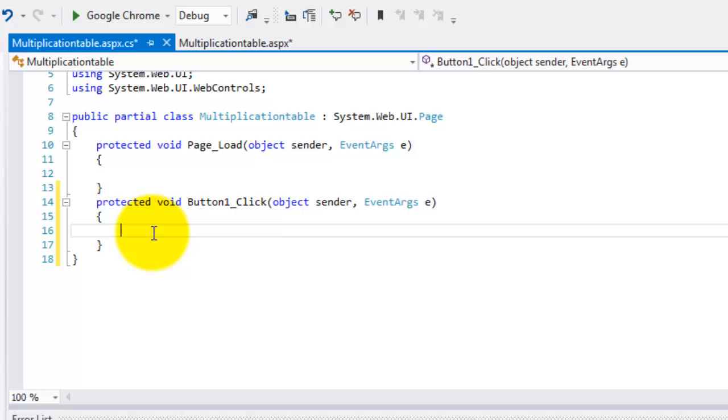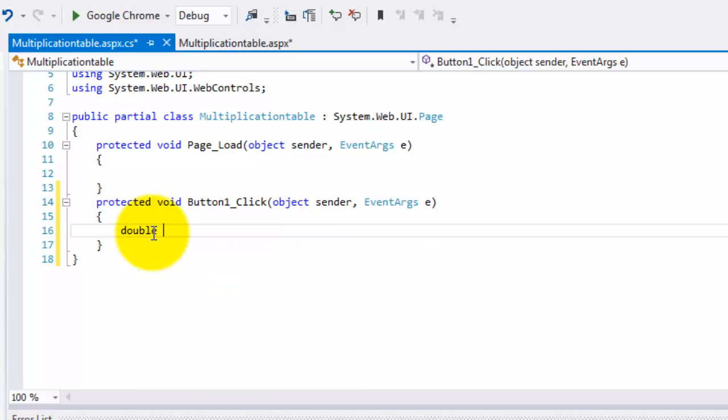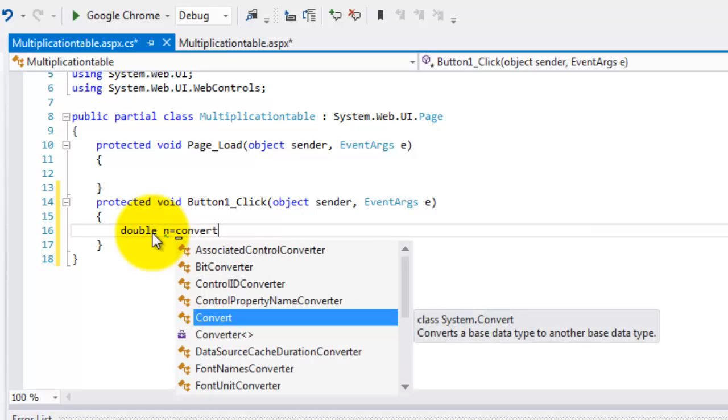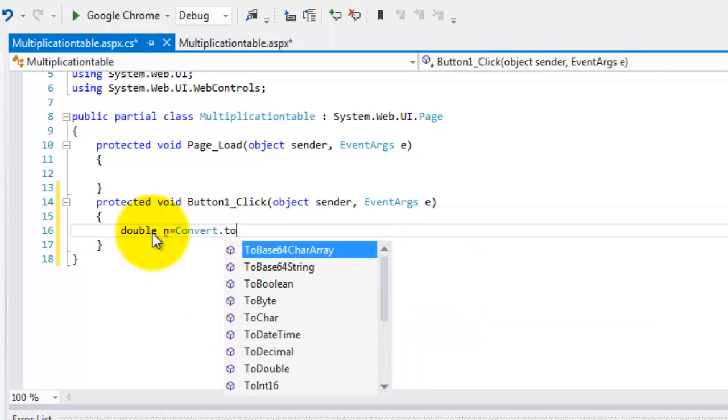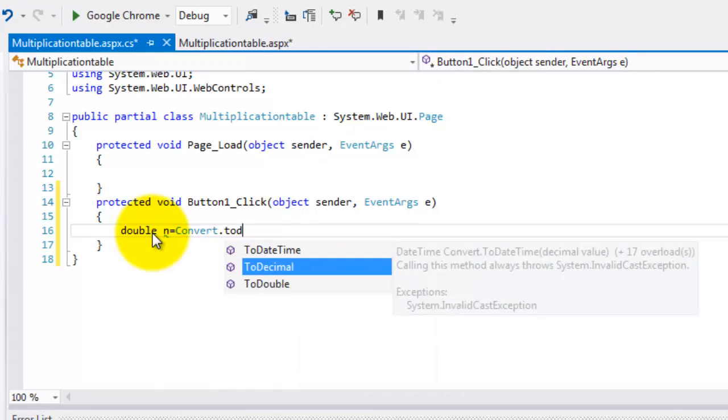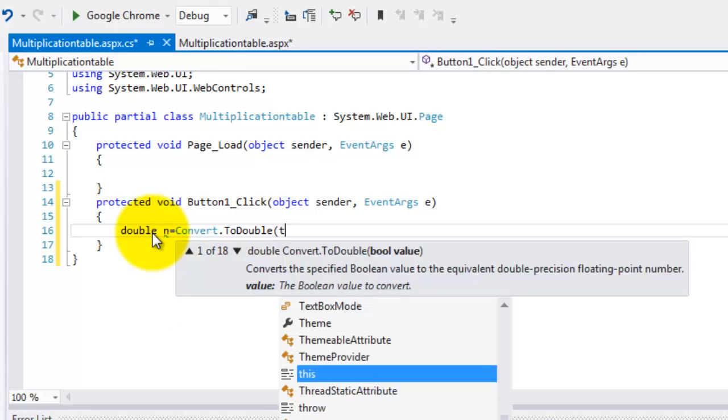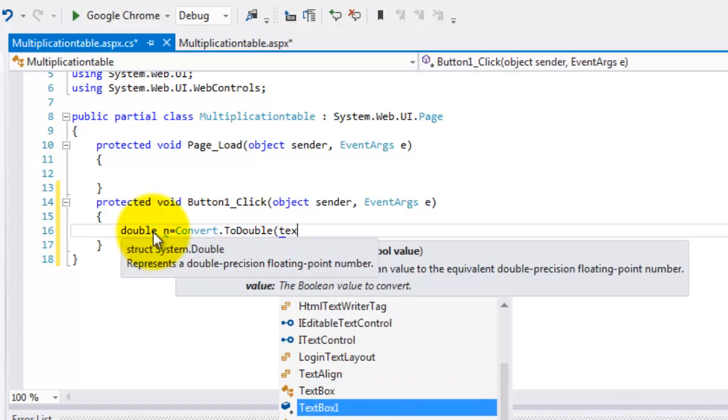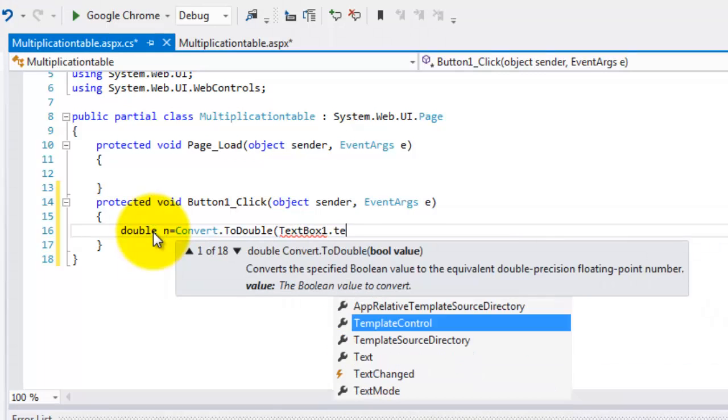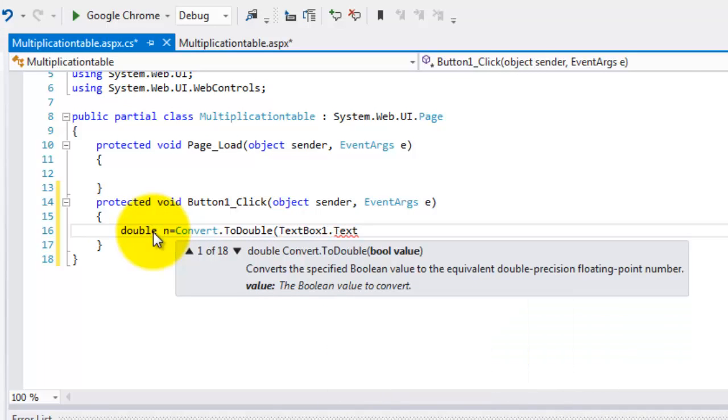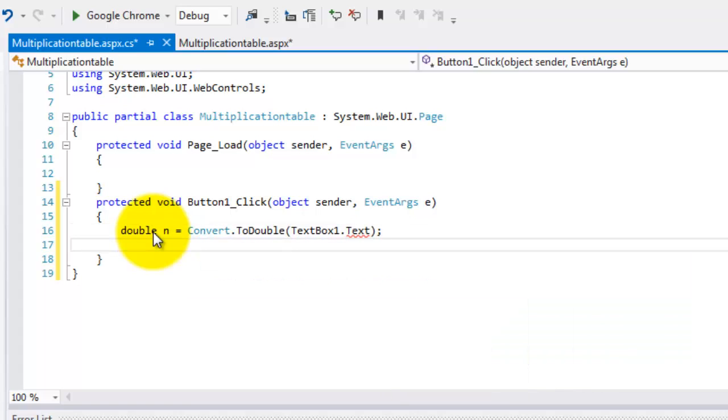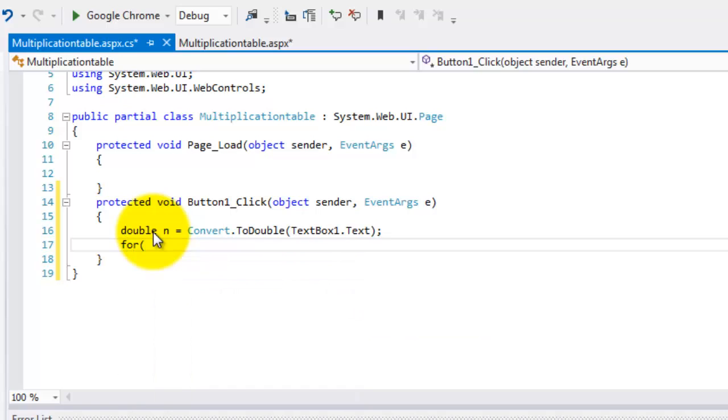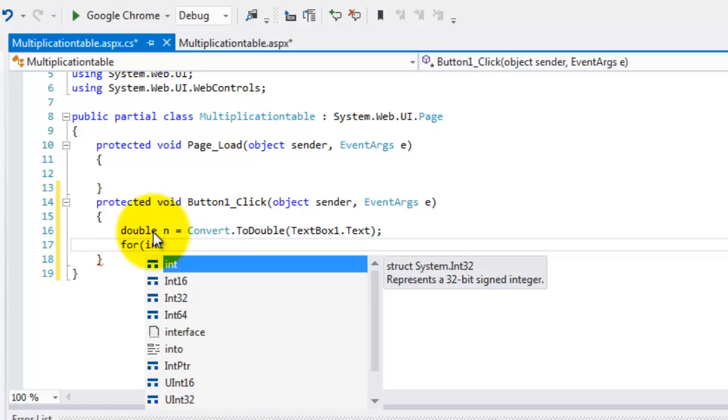First, let's set the value in the text box to a double. So we're going to use convert to double the number that the user will enter in the text box. This text box one dot text. Now, the value that the entries has been converted to a double.